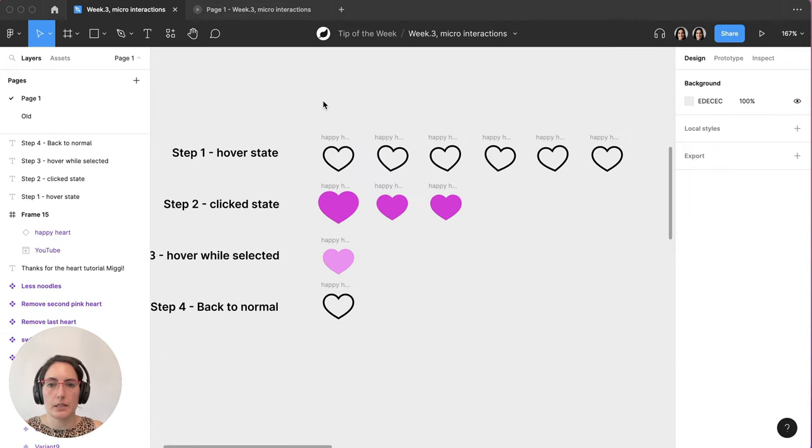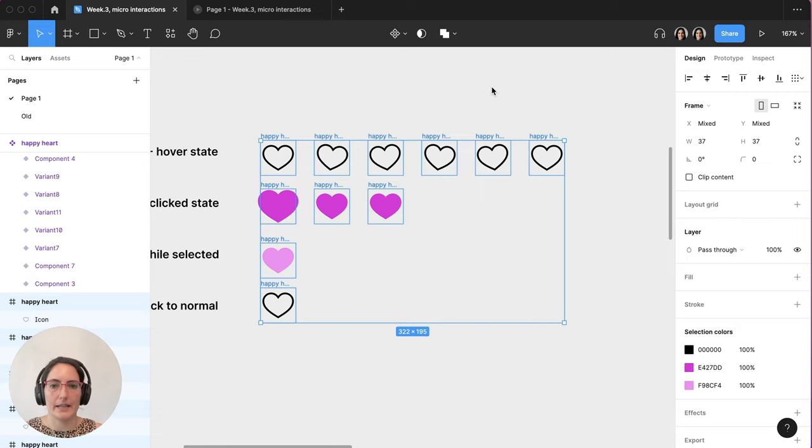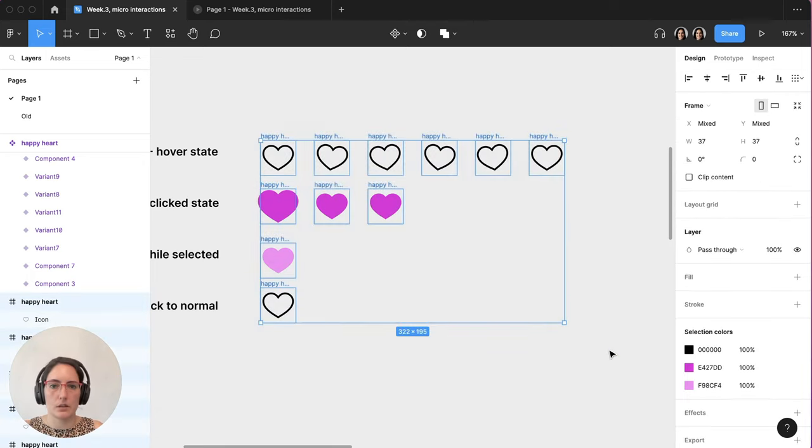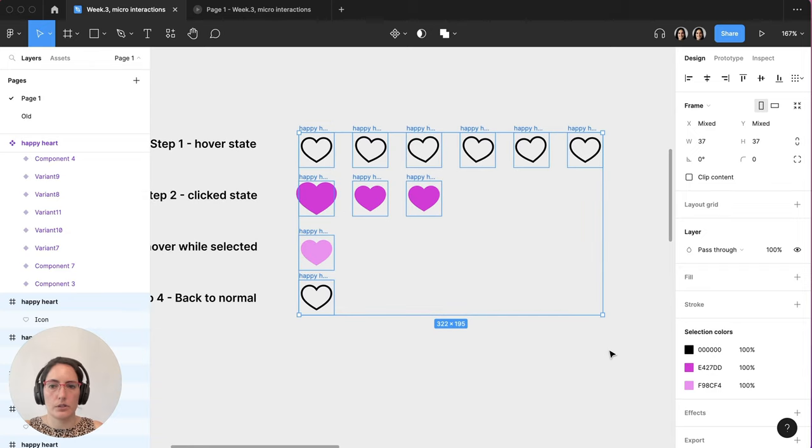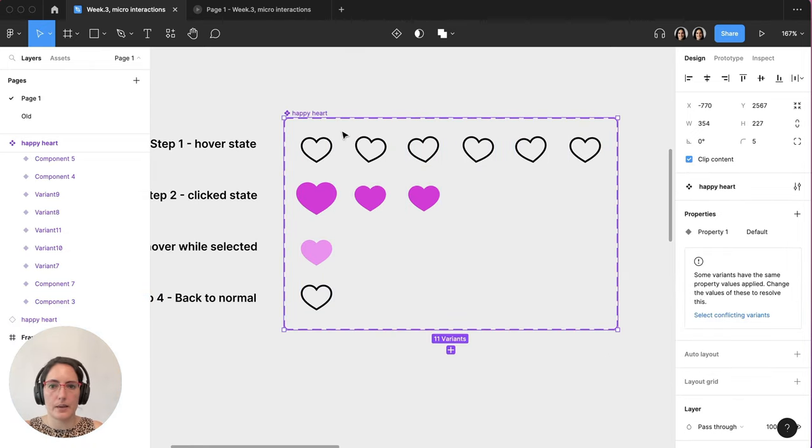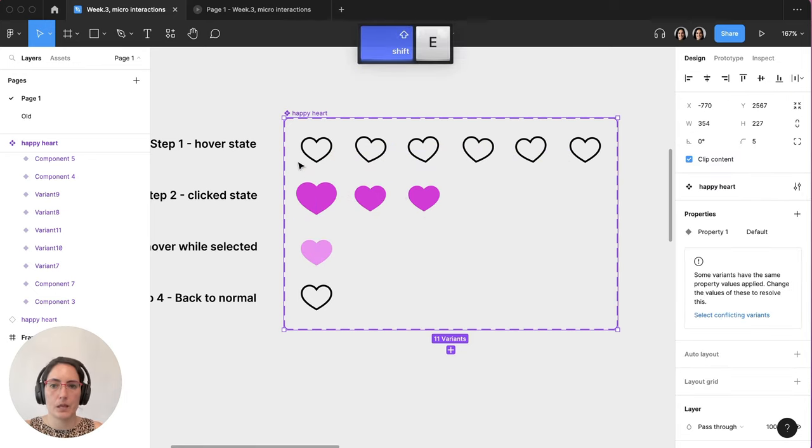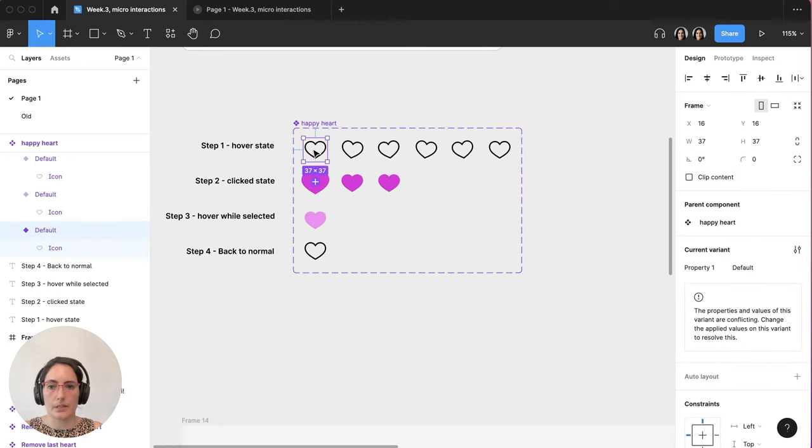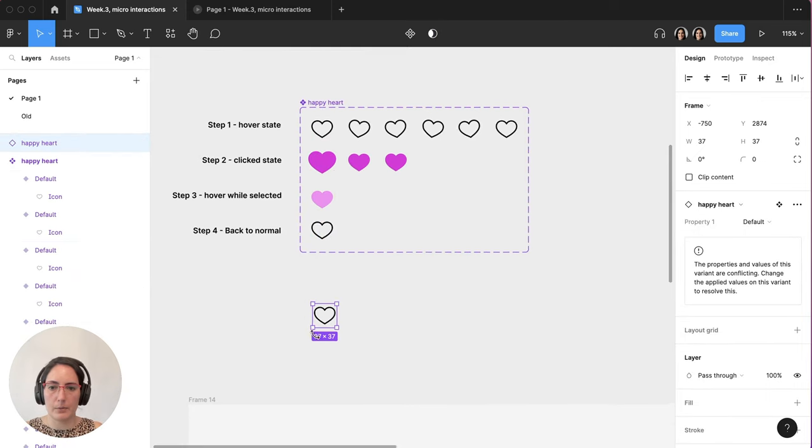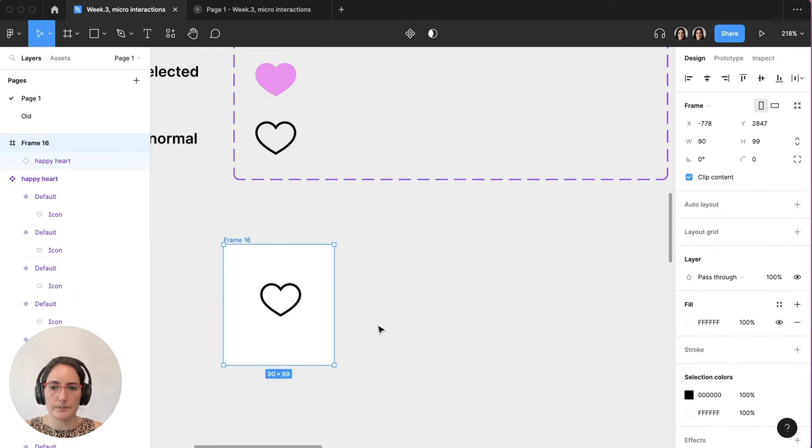So before we try this out, what we want to do is make this an interactive component so that when you want to add this to your designs, you only have to move around one icon and not all of these different spaces. So what we're going to do is we're going to select all of these. We're going to create component set. When I do shift E, all of my prototyping is still there. We're going to grab this little guy. We're going to pop them over here. Let's put them on an art board and let's try it out.